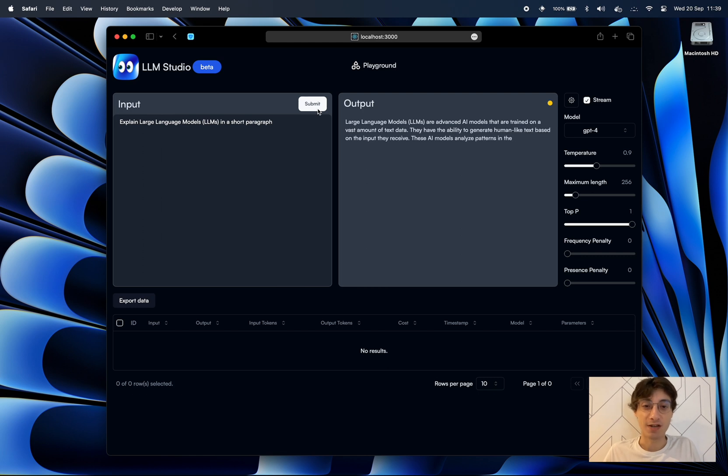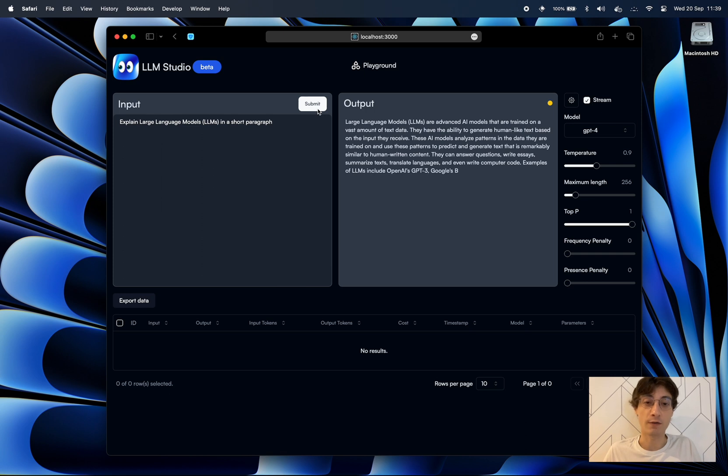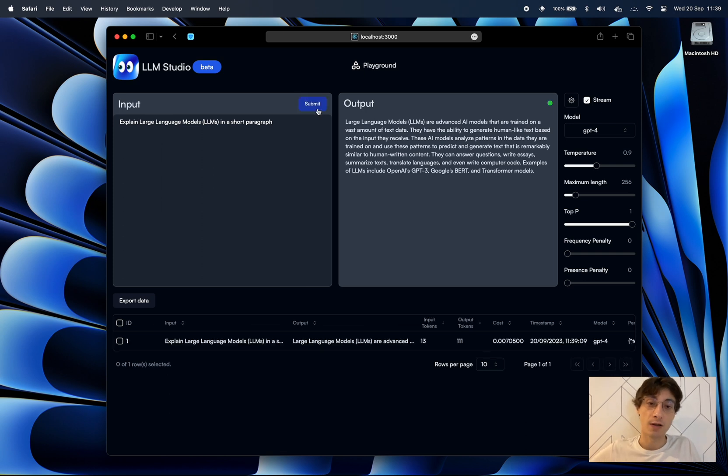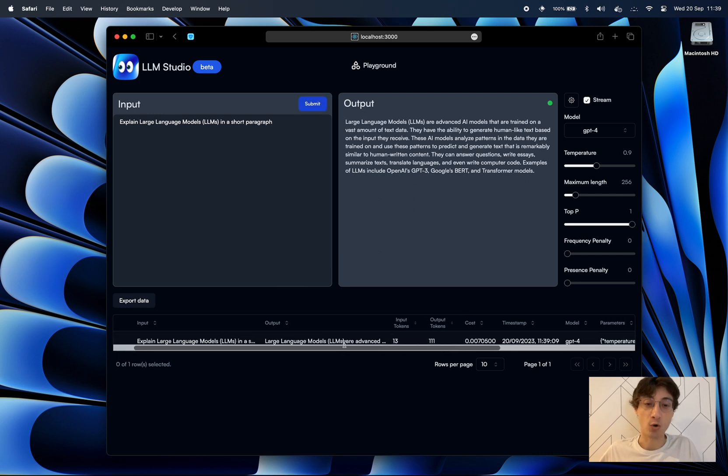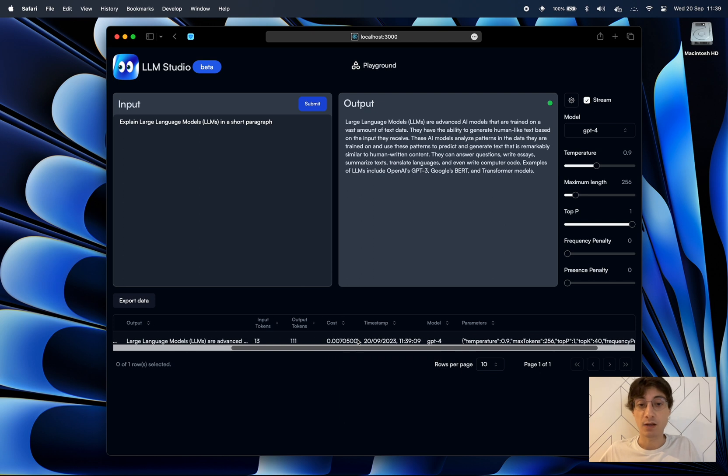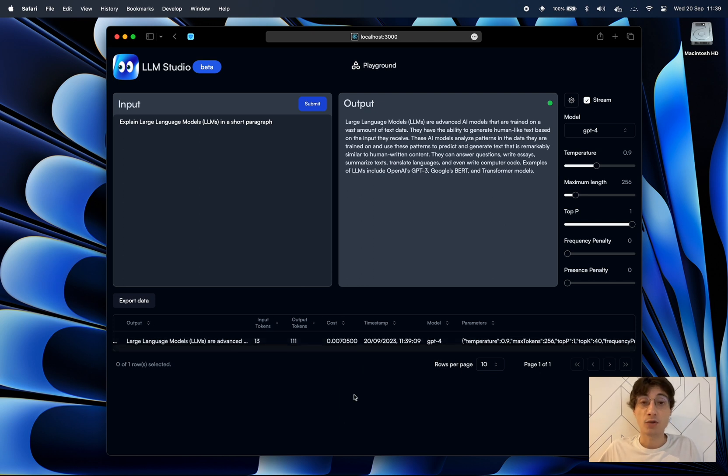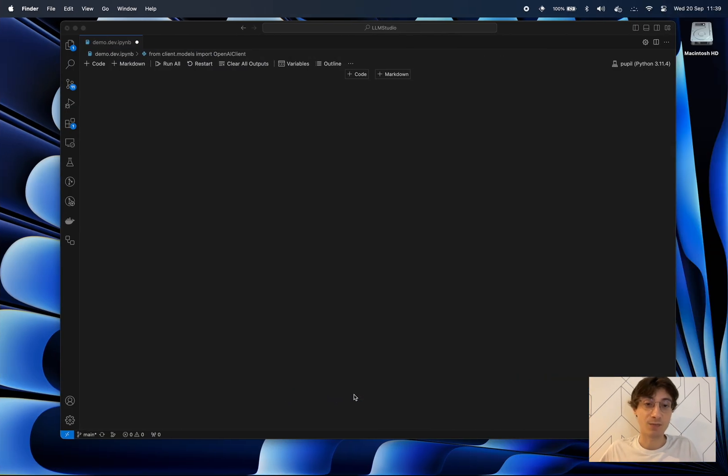Once the prompt is finished it will be logged in the table, so here you have a historical overview of all of your prompts that you send out. It is super helpful because it also lets you export the whole history in the CSV and then you can also do some data science work in it.